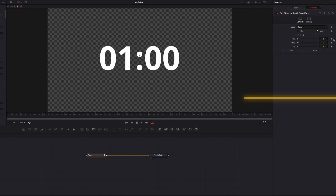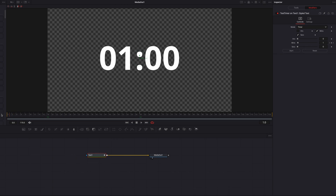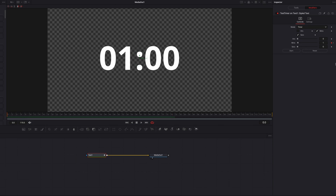We can also change the format very easily, just like with Time Code. We can animate this as well — let's keyframe the Minutes setting, move a few frames to the right, and write five. This gives us a count-up from one minute to five minutes.